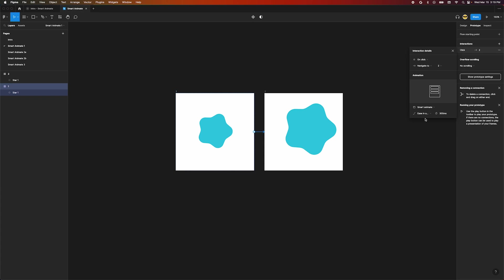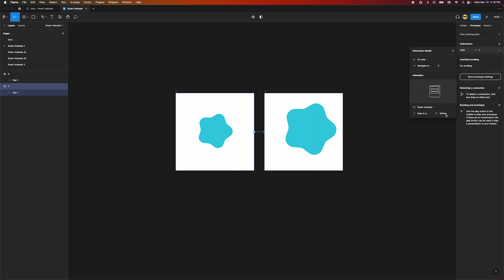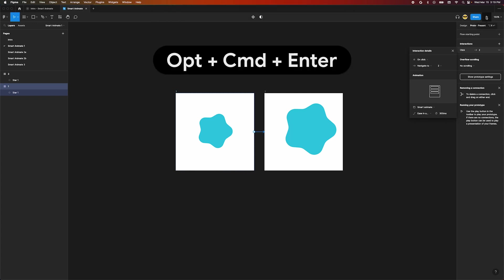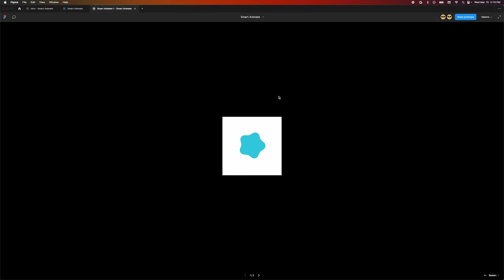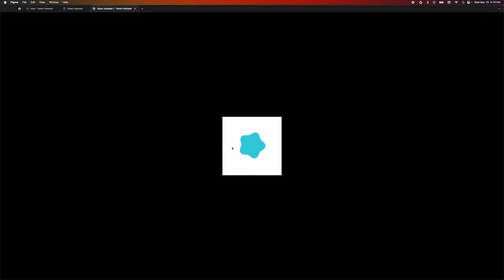Now we can change our easing and duration if we'd like. I'm going to select ease in and out back and keep the speed where it's at. Now we can head to the upper right corner of the top bar and press the play button. You can also use the shortcut Option Command Enter. This will open our prototype so that we can see the animated transition we just made. Click to see the animation. That seems easy enough right?